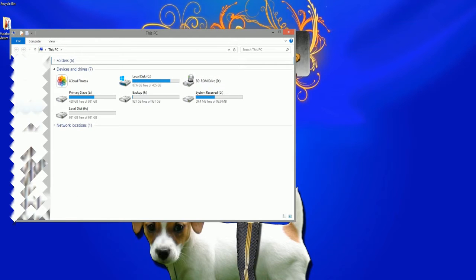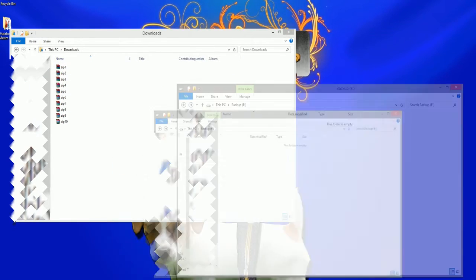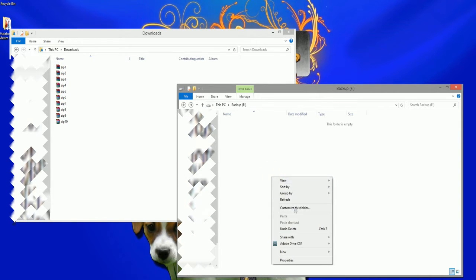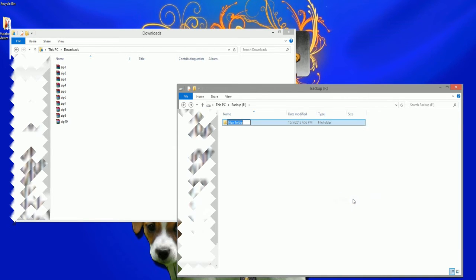Once all of the ROF2 zips are downloaded, we need to extract them to a folder. We're going to want to make a clean backup before adding files to it, just in case we run into trouble later. Create a folder on one of your hard drives, either on your C drive and program files, or really anywhere you want. I'm calling this folder EverQuest Easy Server, but you can call it whatever you want.